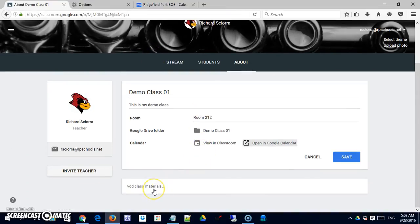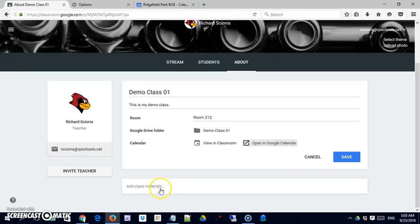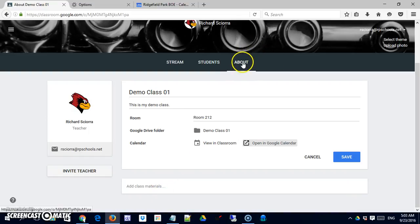And you can add class materials here. And this is a good place to put materials that aren't date sensitive. So if I have class rules, if I have rubrics or something like a writing rubric that's going to be used throughout the year and I want them to have easy access to it, I may post those things here. And just teach the class that certain types of things are going to be available through the About tab.